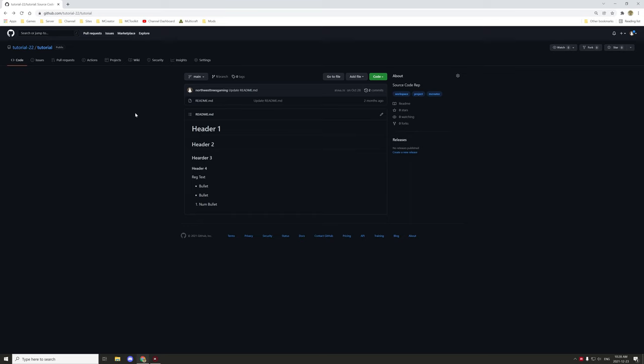Hello guys and welcome back to another GitHub tutorial. Today I'm going to be teaching you some of the different ways of uploading files to GitHub. This is useful for MCreator and other projects where you want to keep an archive version of certain things. You can upload almost everything, and if something can't be uploaded directly, you can put it in a zip and upload that.